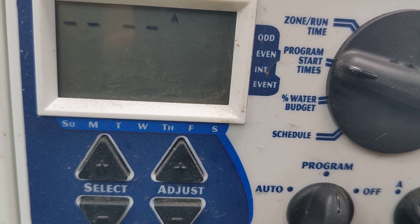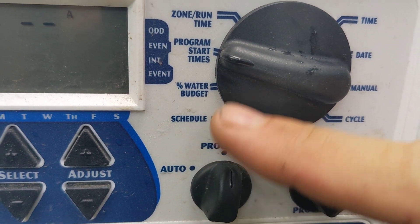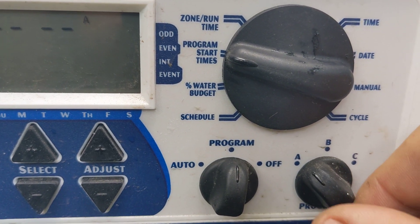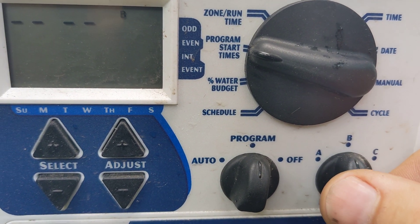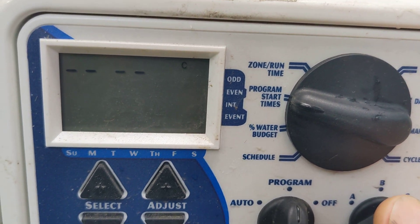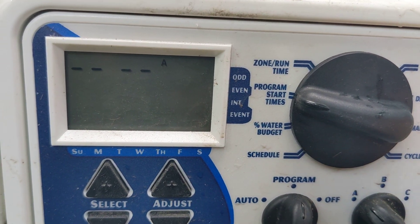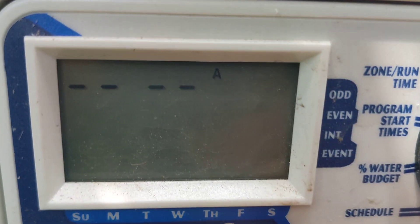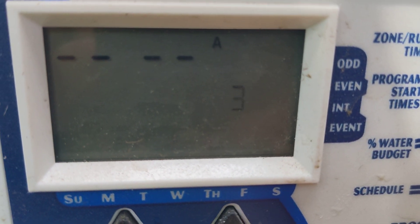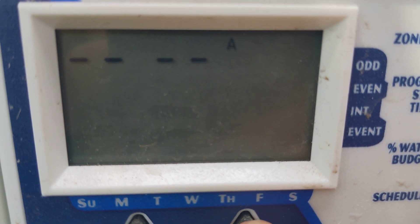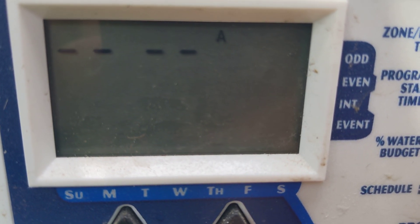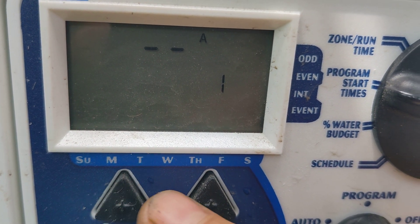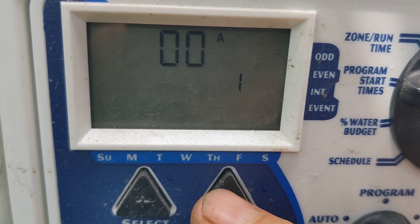So the start times. This currently has no start times. We're on program, we're in start times. This is the time that the program starts. The programs are — you can be in A, B, or C. None of these have a time that they start, so nothing's going to start. It's got three start times per program: A, B, or C. Hopefully that's not too confusing — I'm sure there'll be questions about that.